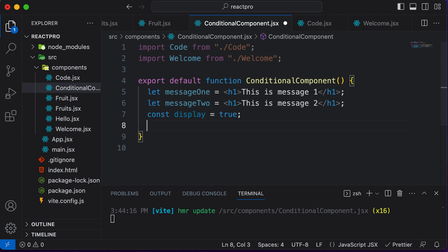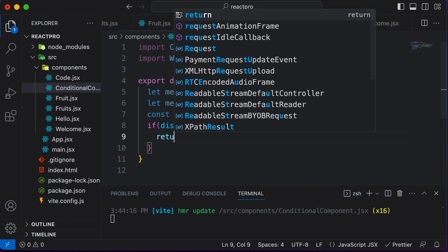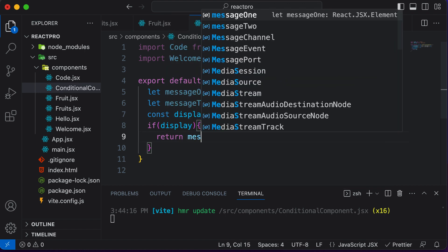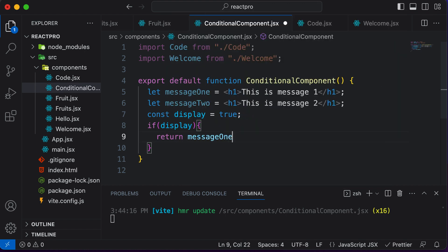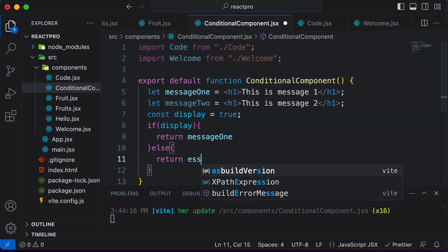So what I could simply do here is say if display is set to true, then I would return message one, or else I could return message two.